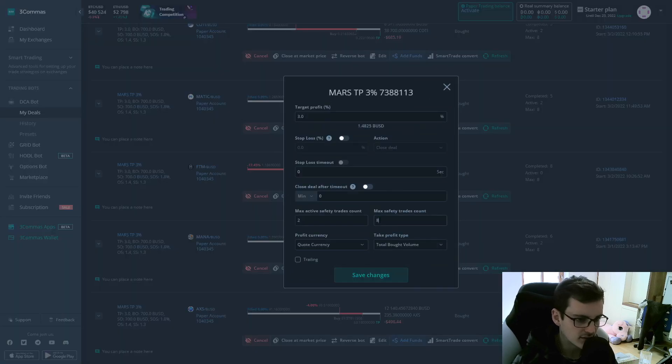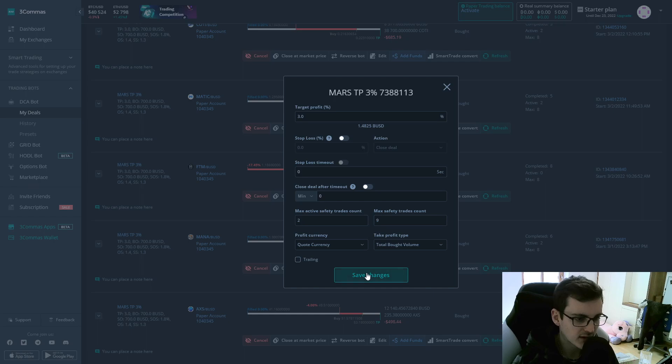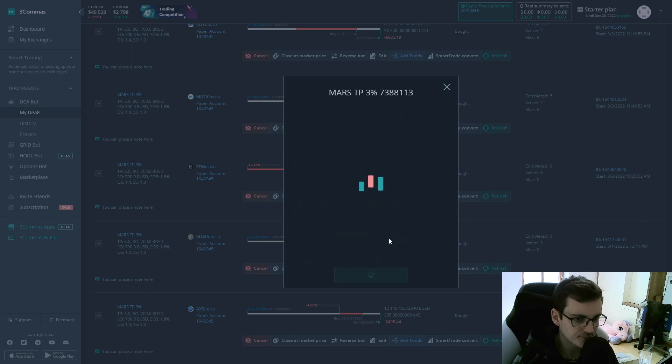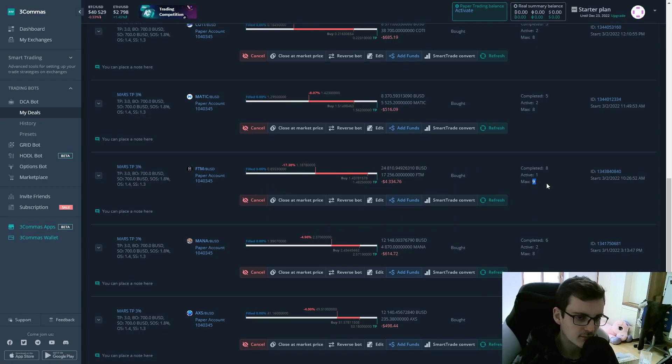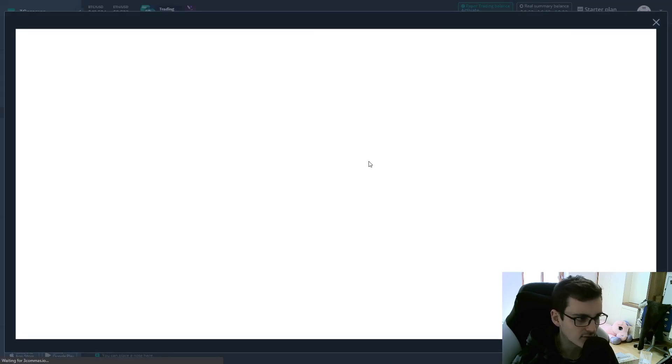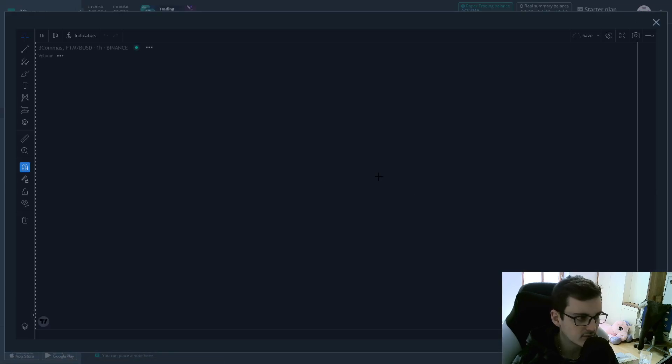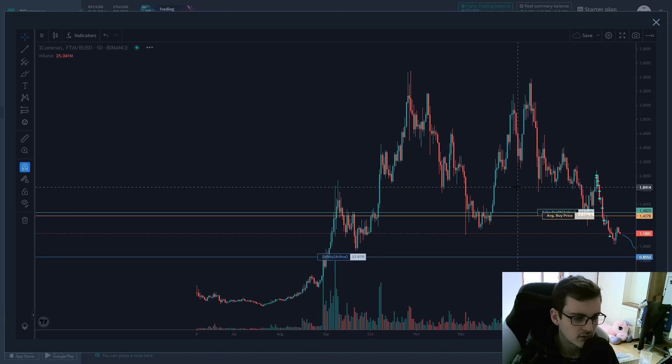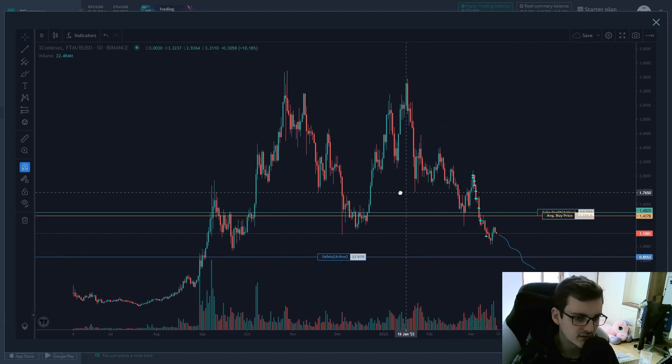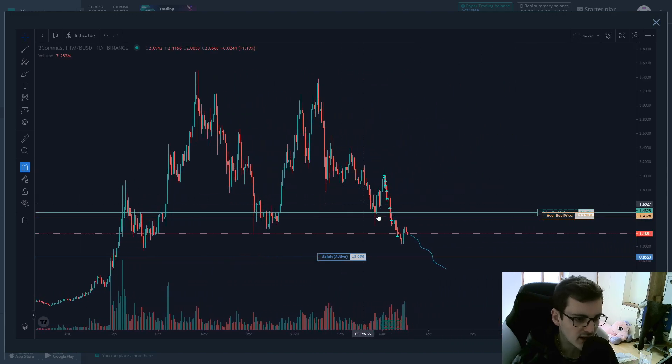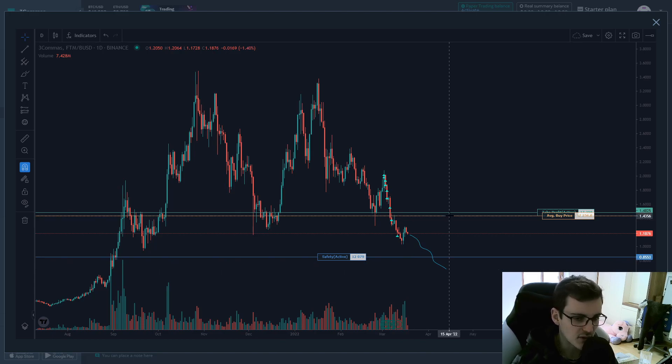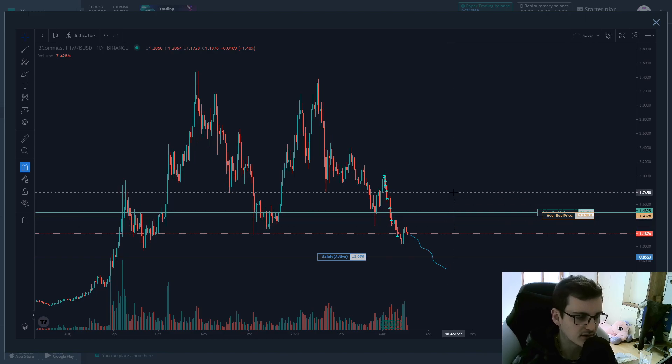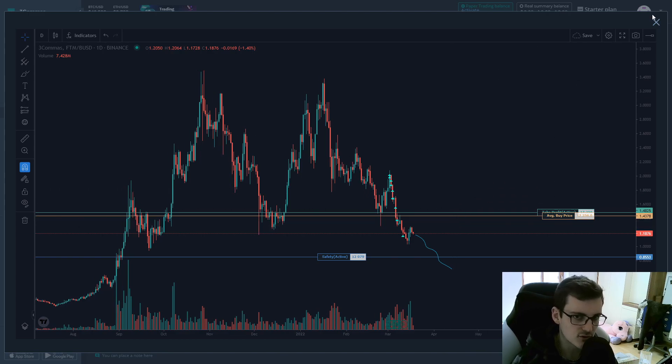And we could add another ninth safety order, click on save and then you can immediately see that we now have nine max safety orders and one is active. And if we have a look at the deal, we can see that if the coin now decides to go further down, we will still be covered further down and the average buy price and the take profit will also decrease making it easier for a trade to close.